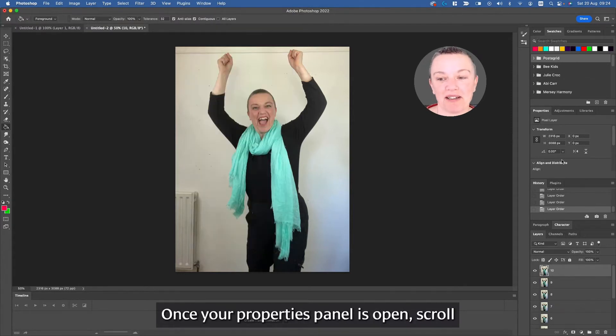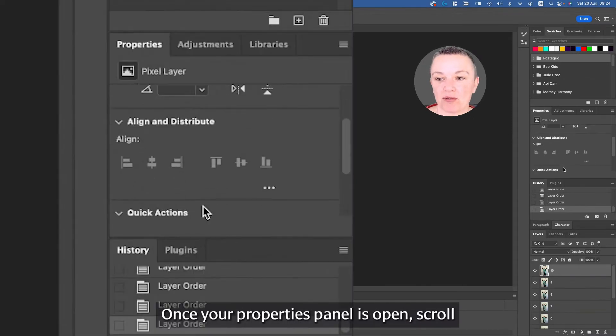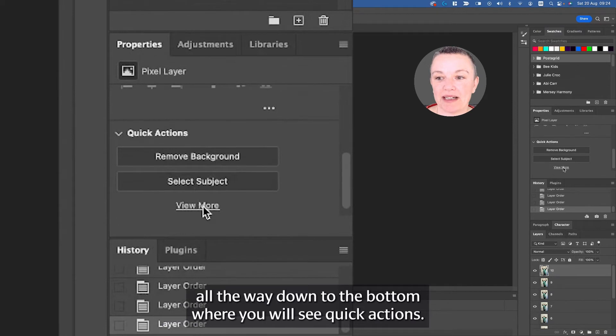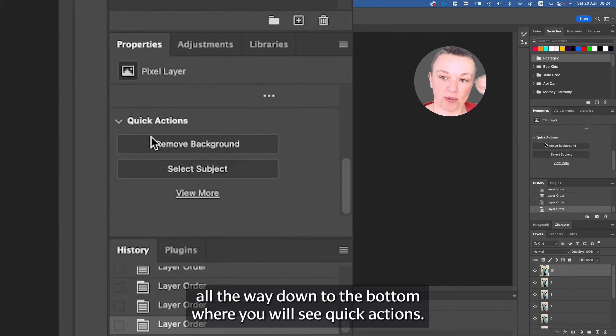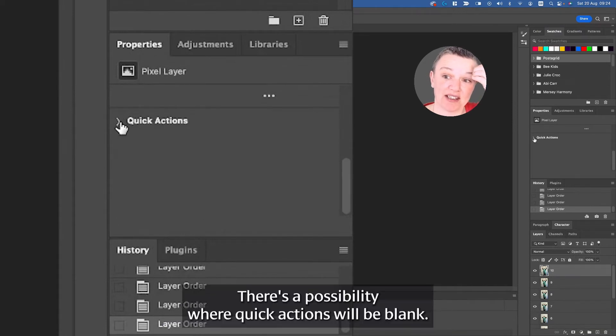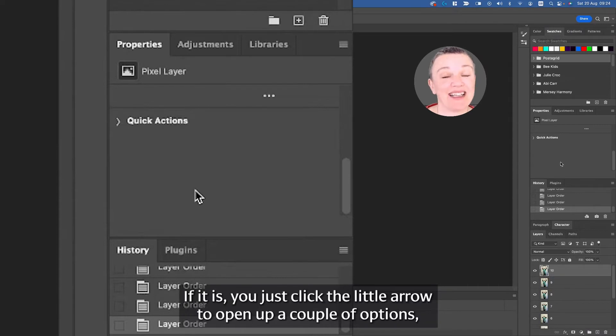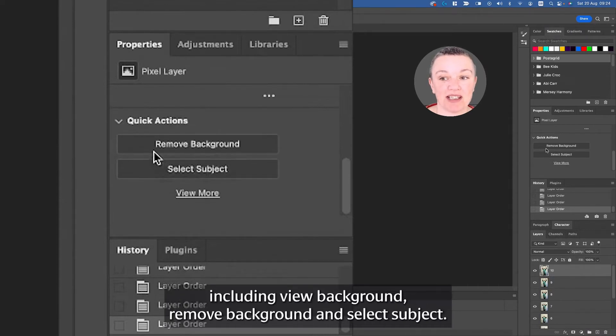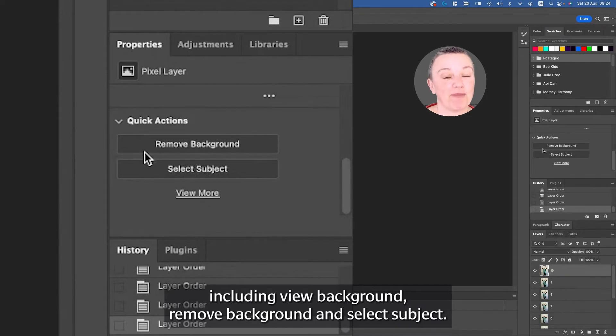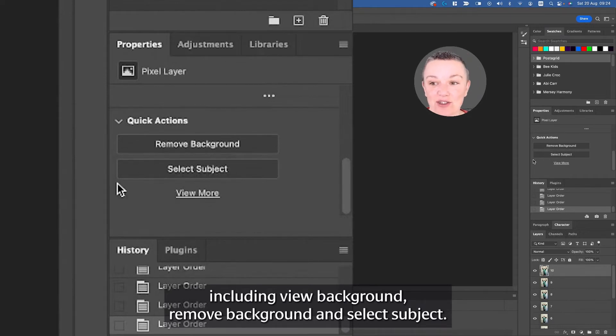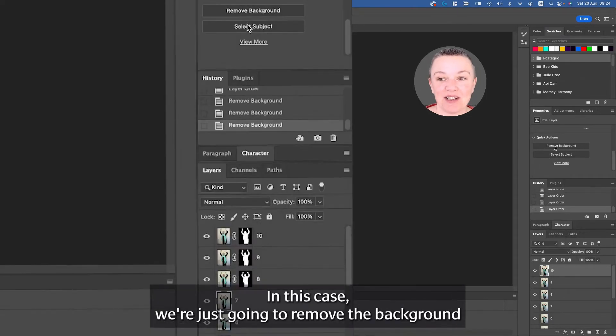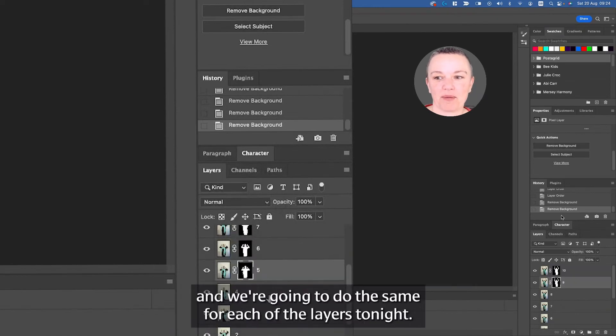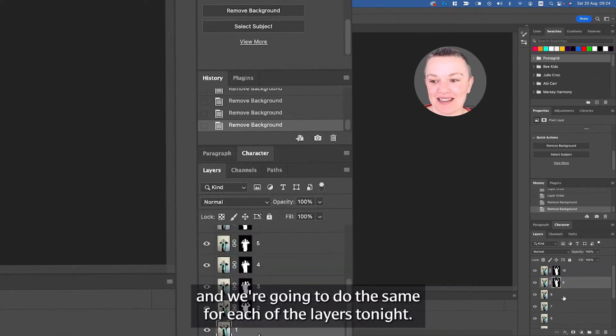Once your properties panel is open, scroll all the way down to the bottom where you will see Quick Actions. There's a possibility where Quick Actions will be blank. If it is, you just click the little arrow to open up a couple of options including View Background, Remove Background, and Select Subject. In this case, we're going to remove the background, and we're going to do the same for each of the layers.